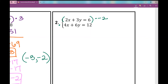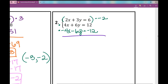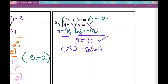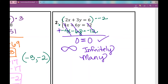Rewriting the first equation with negative 2 multiplied into each term: negative 4x minus 6y equals negative 12. Adding the equations, both my x variables and y variables get eliminated — nothing is left on the left side, and 12 minus 12 is also 0. When you eliminate all variables and end with a true statement like 0 equals 0, your answer is infinitely many solutions. If you ended with something like 0 equals 2 — which is false — there would be no solution.